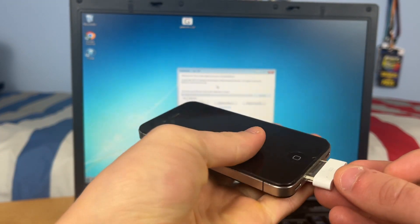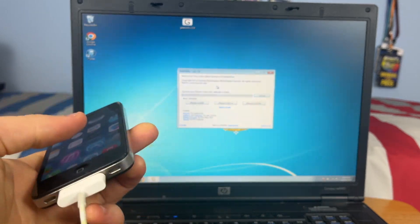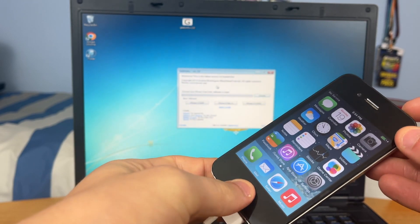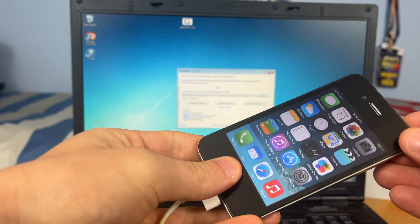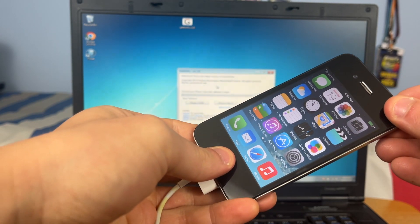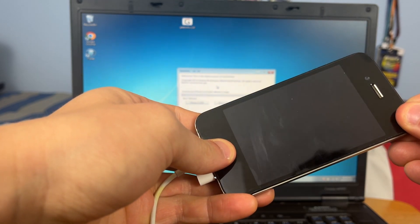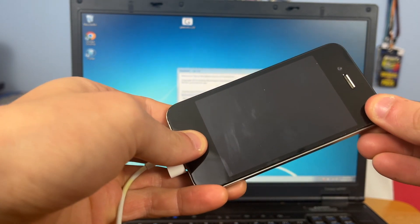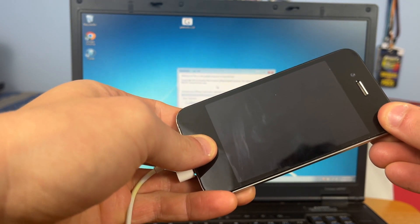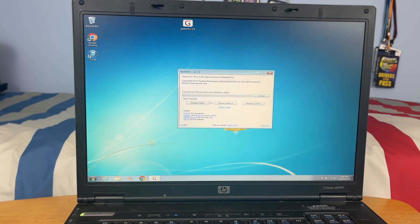So the next thing we need to do is go ahead and plug in our iPhone. Make sure that your computer detects it, and it does. Now, we need to put your iPhone into DFU mode. To do that, we hold the home and power button for 10 seconds, then continue holding the home button until it connects to your computer. Okay, and as you can see, we heard the little connection sound and it connected. Now, we just hit jailbreak.